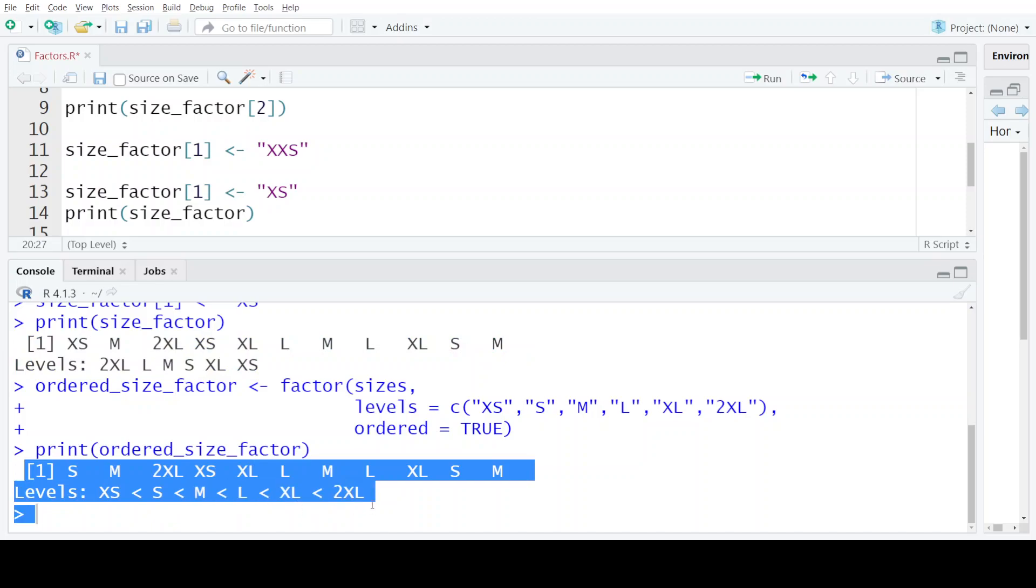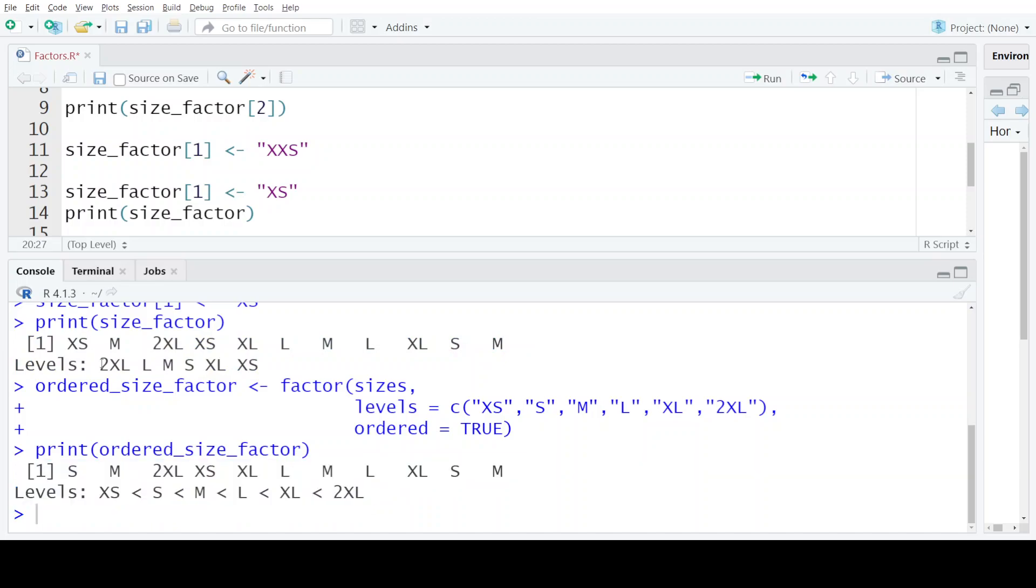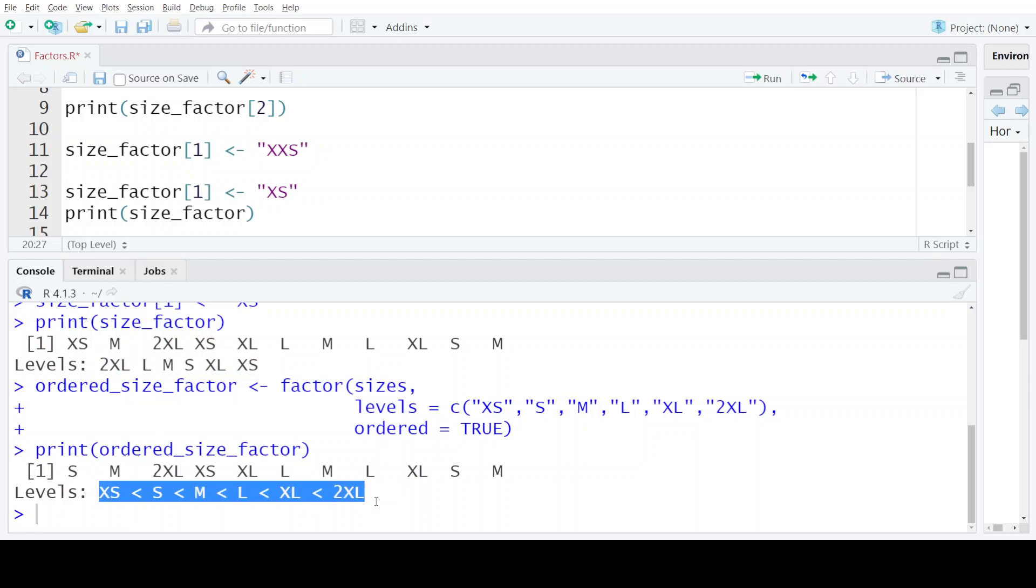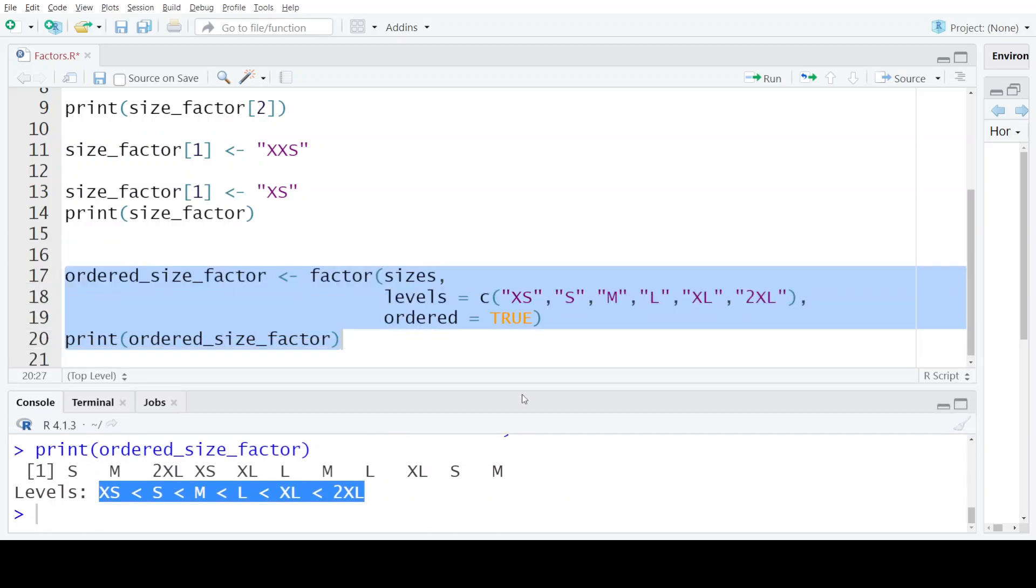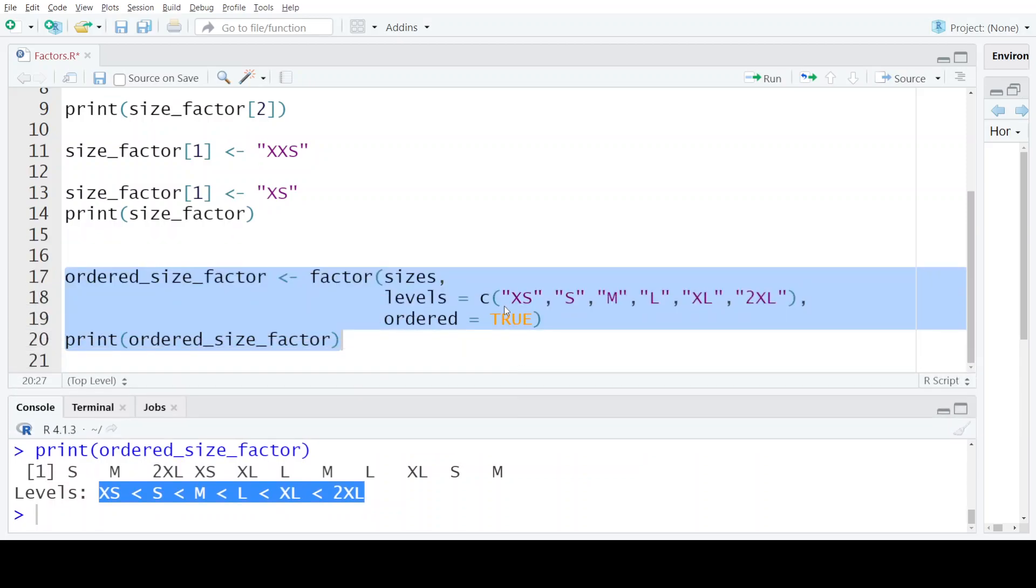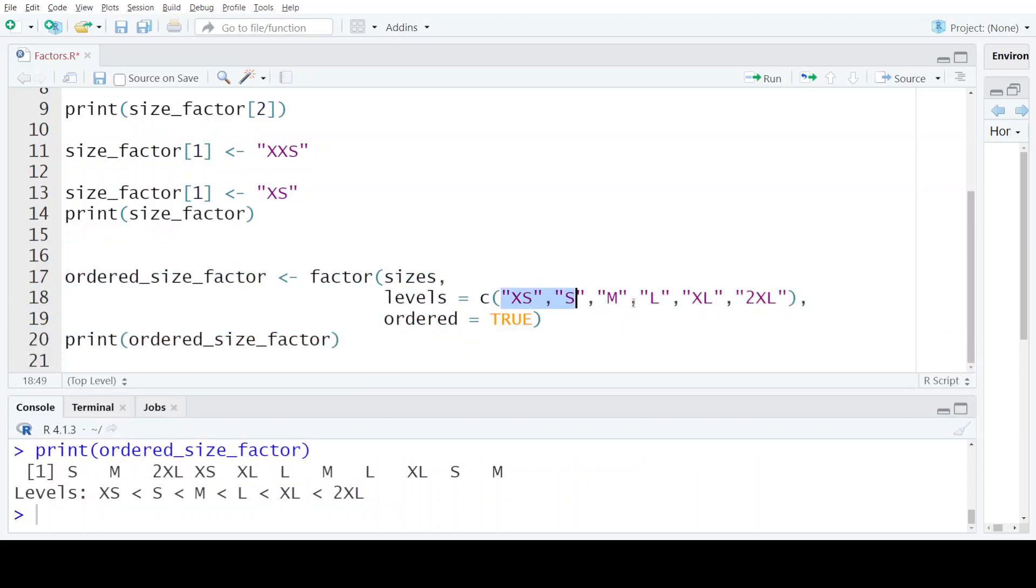In the previous one, the order of the levels was not clear. But here the order of the levels is clear and it is the same as we have defined while creating this factor.